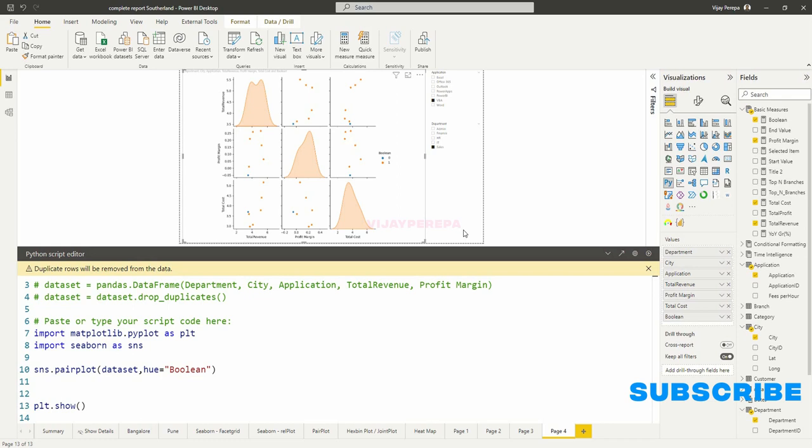I would like to keep the video very simple to make you understand how to create this visual. But you can add more parameters and arguments to this entire visual to get more detailed information. But that will be discussed in another visual completely.